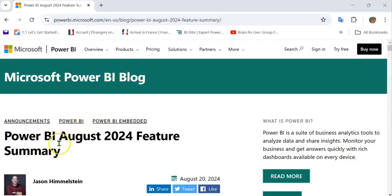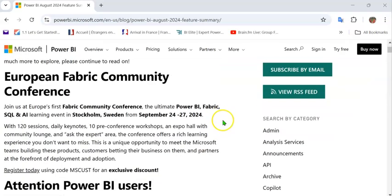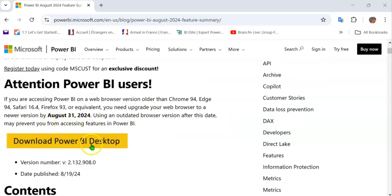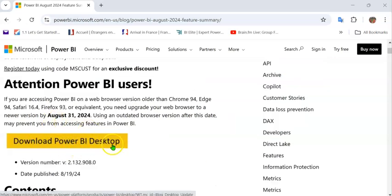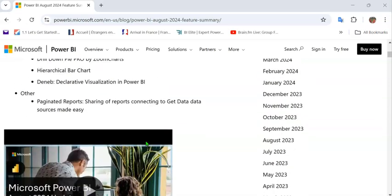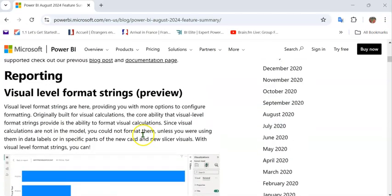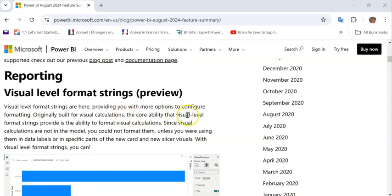On your screens is the Power BI August 2024 Feature Summary. As we scroll down, we can see a link to download the latest Power BI Desktop. Scrolling further, in the reporting section, we can see more details about Visual Level Formatting Strings, which is at the moment a preview feature.